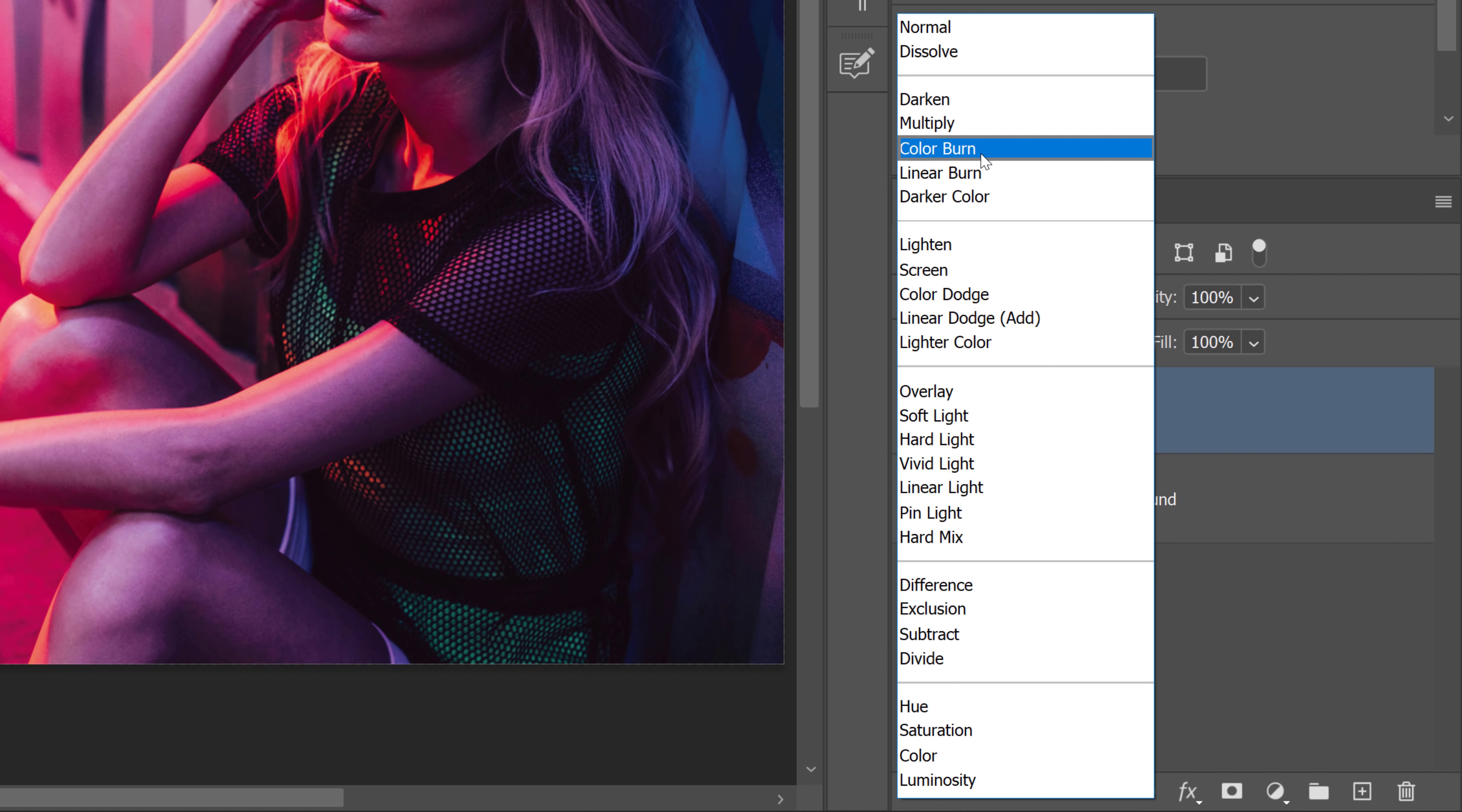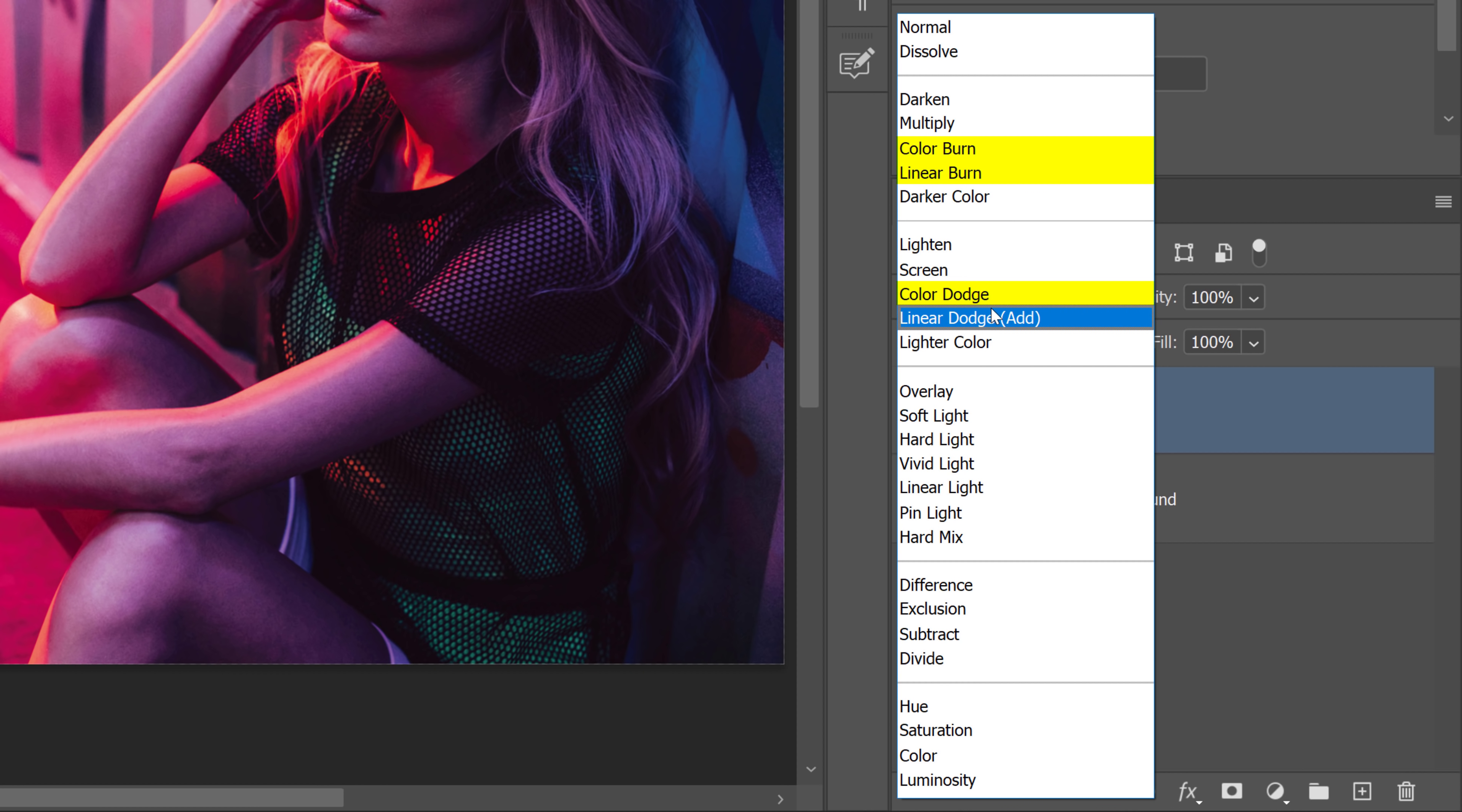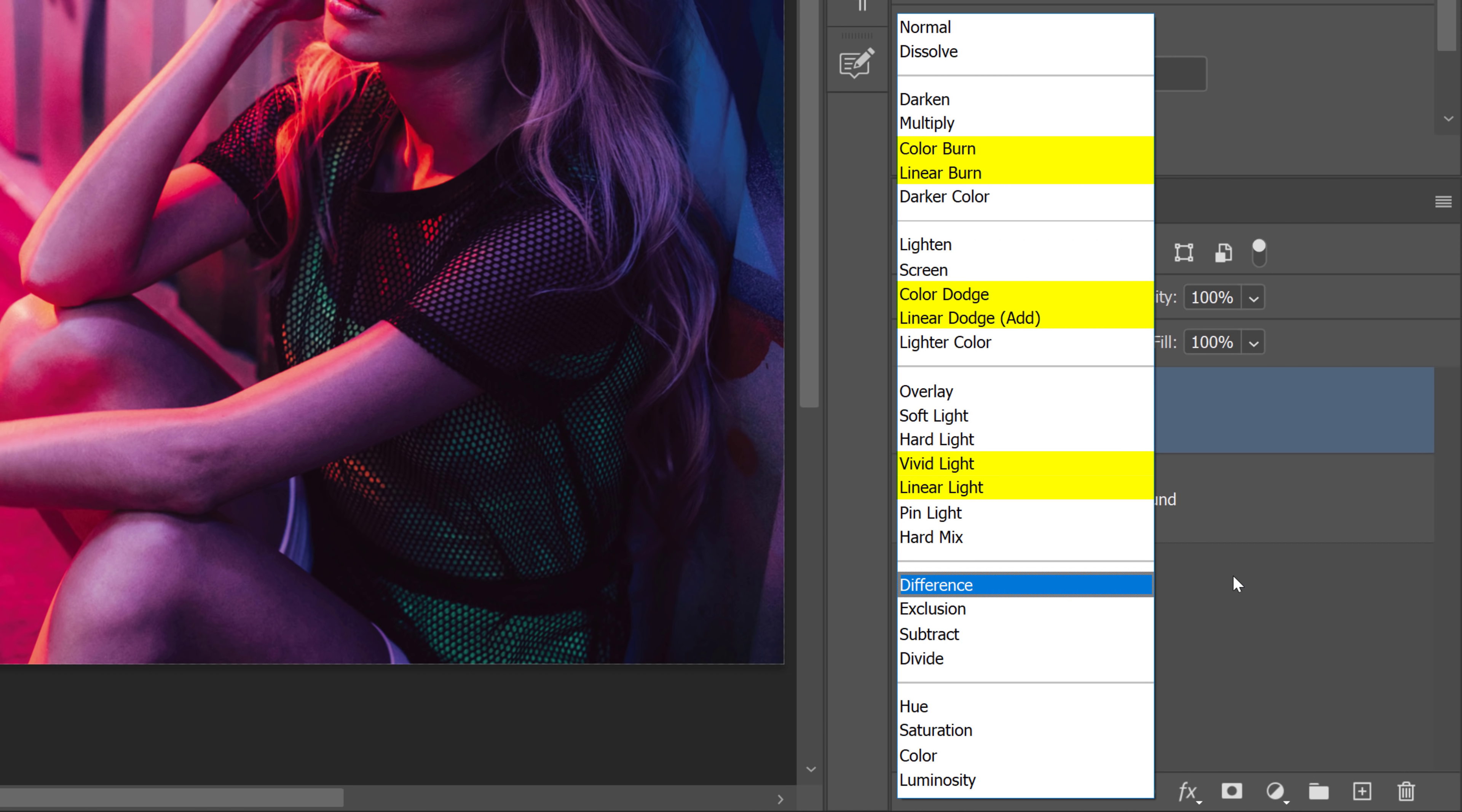Color Burn, Linear Burn, Color Dodge, Linear Dodge Add, Vivid Light, Linear Light, Hard Mix, and Difference.